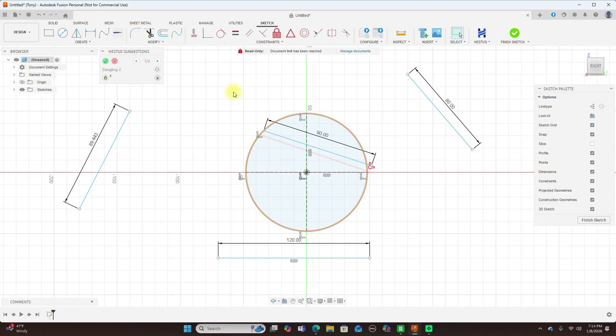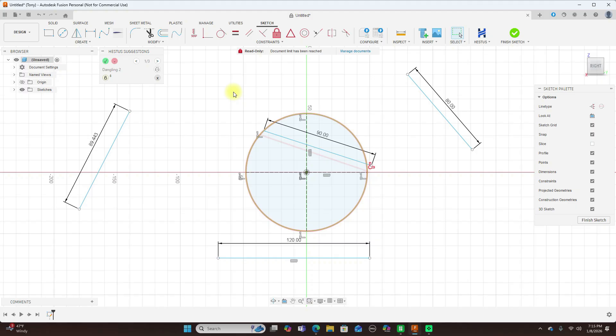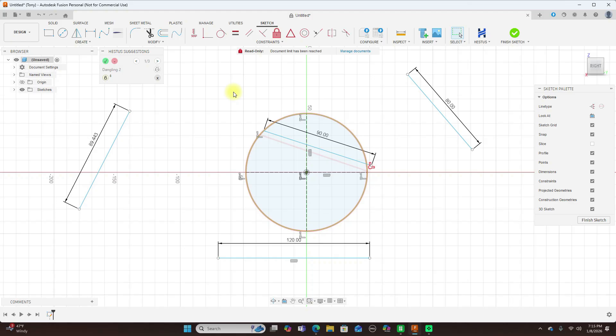So why it matters. You're asking, why does it matter? If you've used Fusion 360 for sketching, you know that manually applying constraints and dimensions is repetitive and time-consuming. That's where I just showed you guys how to do that. And with Hestis, many of those steps are automated. Instead of clicking through constraint tools one by one, Hestis suggests what you probably want next based on your current sketch. So you can focus on creativity and problem solving, not tedious clicks.